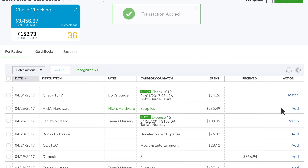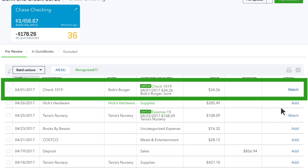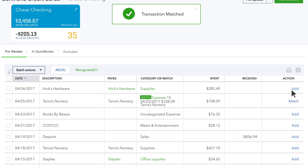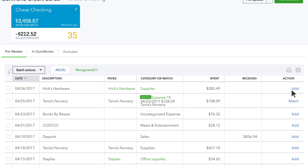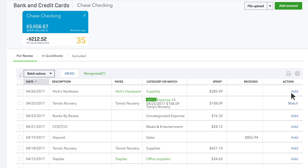Sometimes QuickBooks already knows about a transaction. Say you've printed a check from QuickBooks — the bank also has a record of that check, so QuickBooks matches the bank's transaction with the check you printed in QuickBooks.